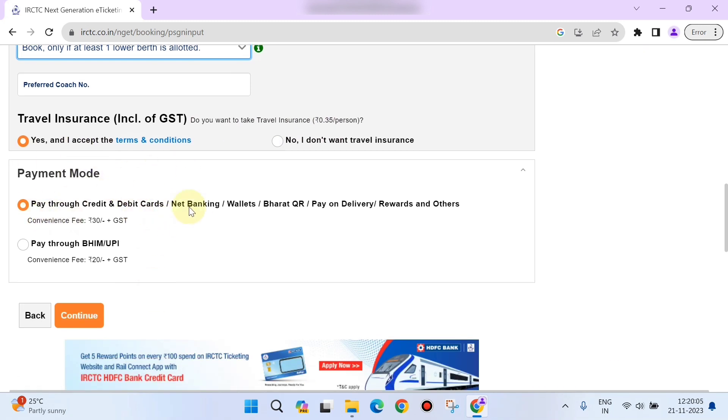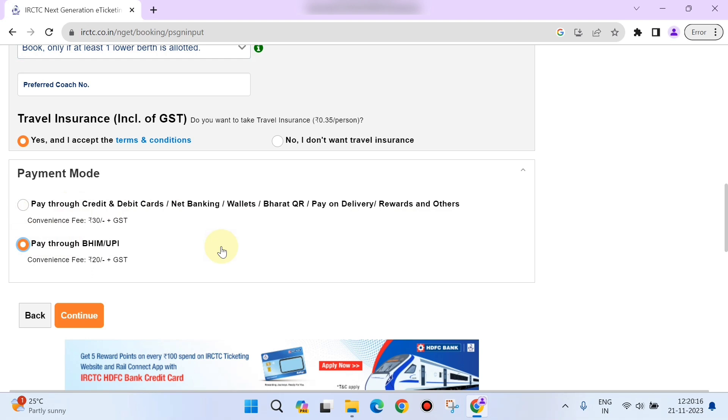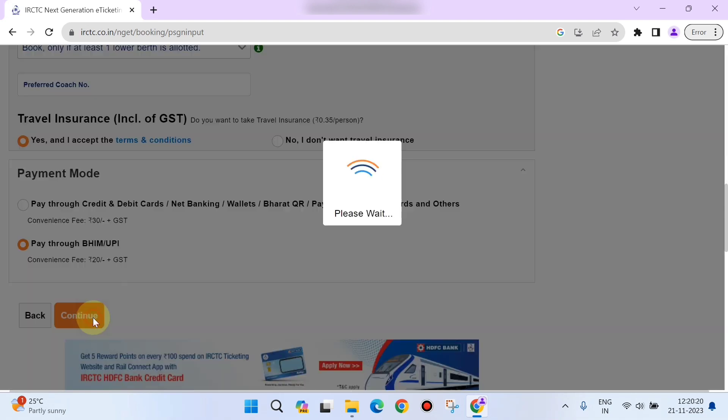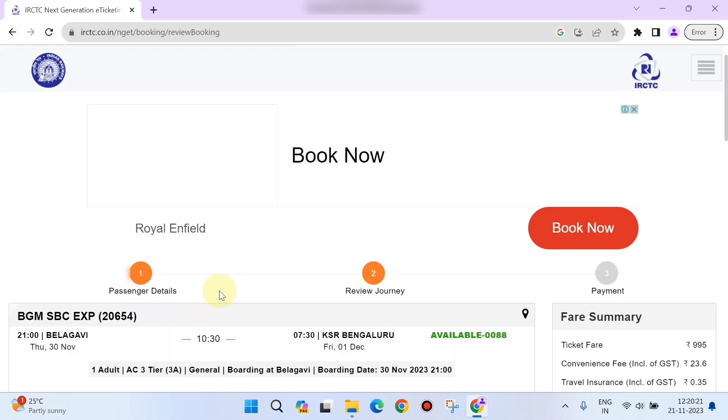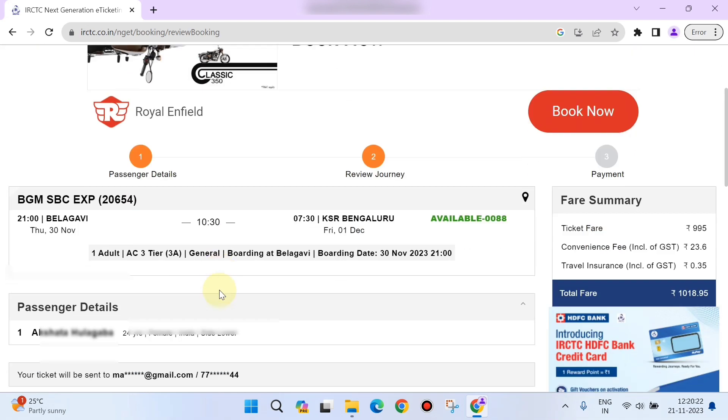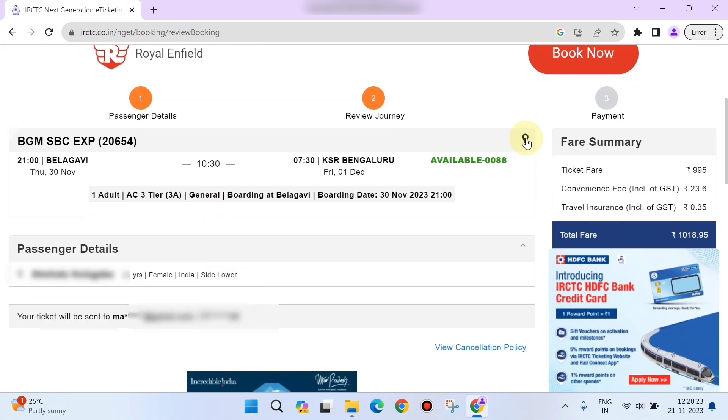Next you can see the payment mode. You can pay through different payment methods that are available here, like credit card, debit cards, and others. You can also pay through UPI, which has less convenience fee. You can choose that also and click on 'Continue.'